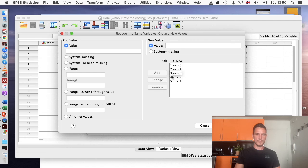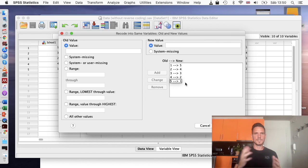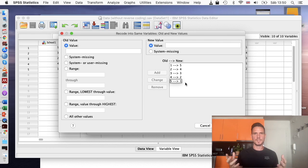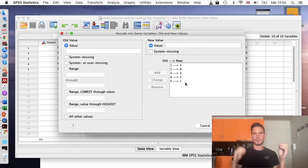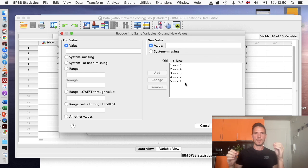And then what you want to see is that you have all of these numbers on the left going up: one, two, three, four, five, and all of these numbers on the right going down: five, four, three, two, one. And of course the same principle would apply if you had like a one to seven scale. You would just do one equals seven, six equals two, five equals three, et cetera.